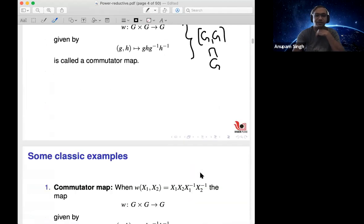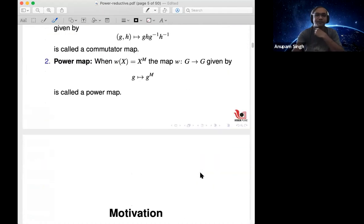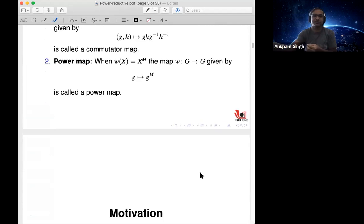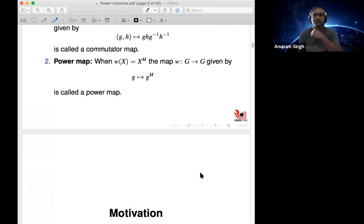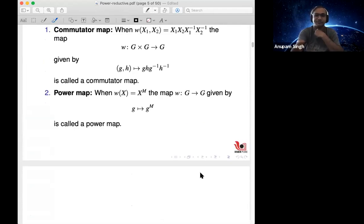Another example is the power map. In one variable, take any element of G and raise it to some fixed integer power M. So this is simply the map G → G sending x to x^M. These are two very basic, classic examples of word maps. Of course, one can take more complicated words as well.